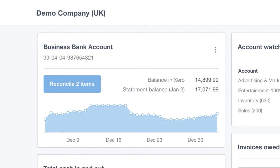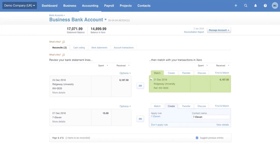So we're going to jump straight into the bank rec. You can see there is a big blue button with reconcile two items. We're going to click this and it will take us straight to the bank reconciliation. This is the bank rec screen. When we were building it, we had the idea of the game of Snap in the back of our minds.